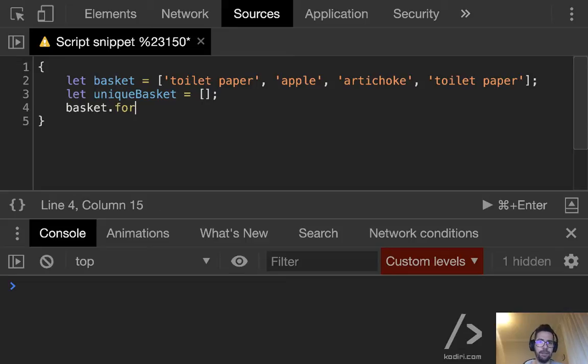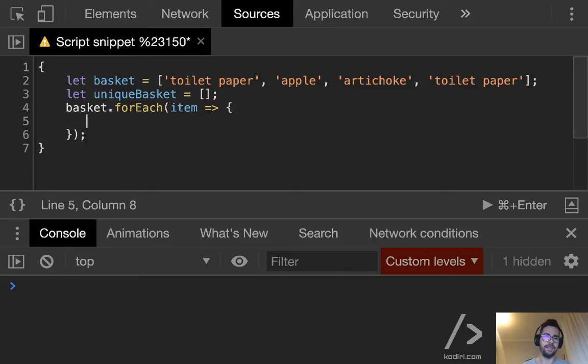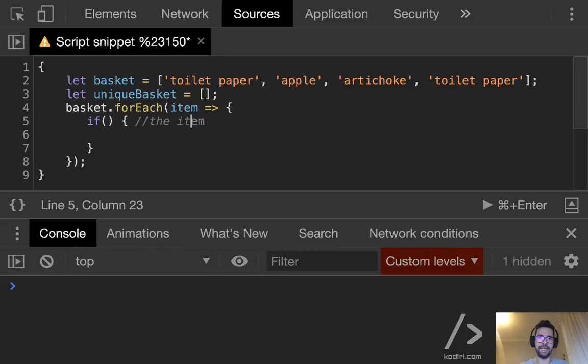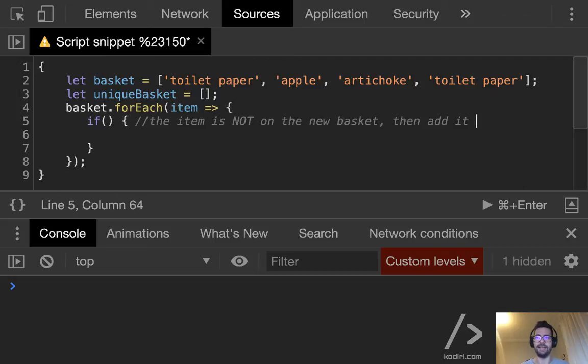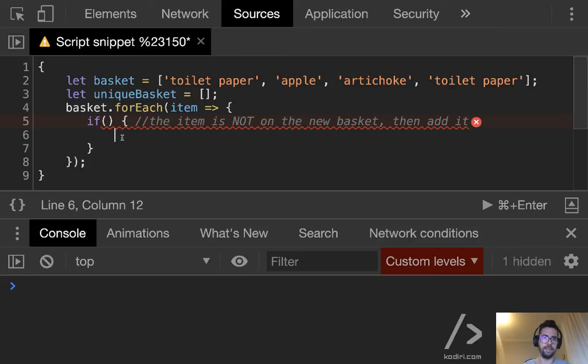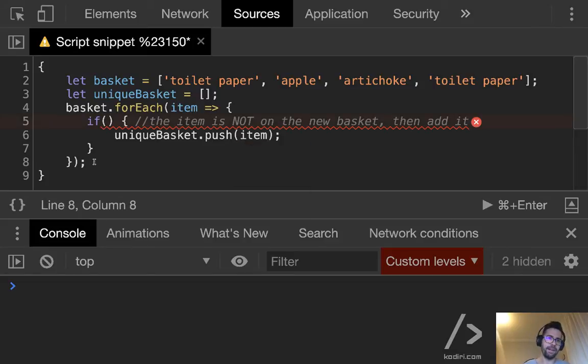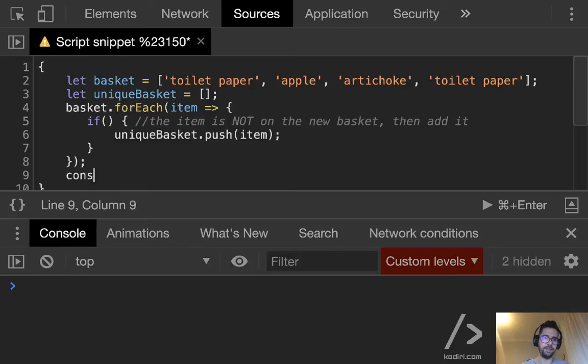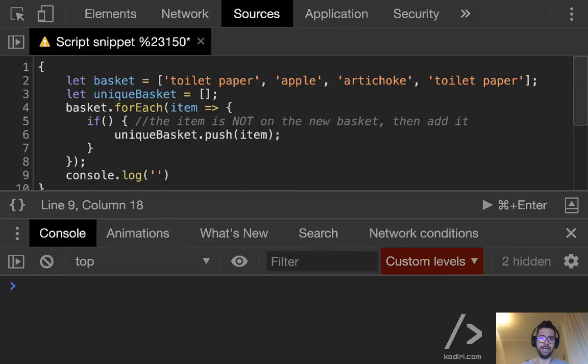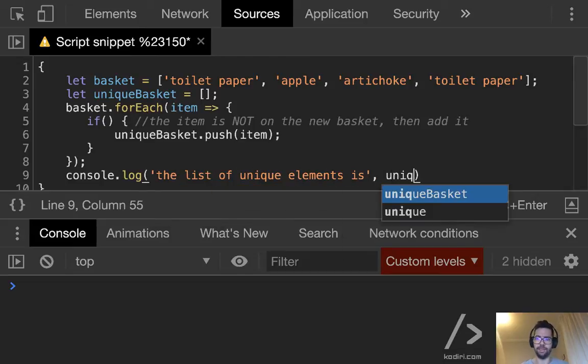So how can we do that? Well, basket.forEach, you remember forEach guys, we talked about that last week. Basket.forEach, then forEach item. And if the item is not on the new basket, then add it. We need to figure out what, then uniqueBasket.push item. And finally, we can do console.log, the list of unique elements is, and then unique basket.